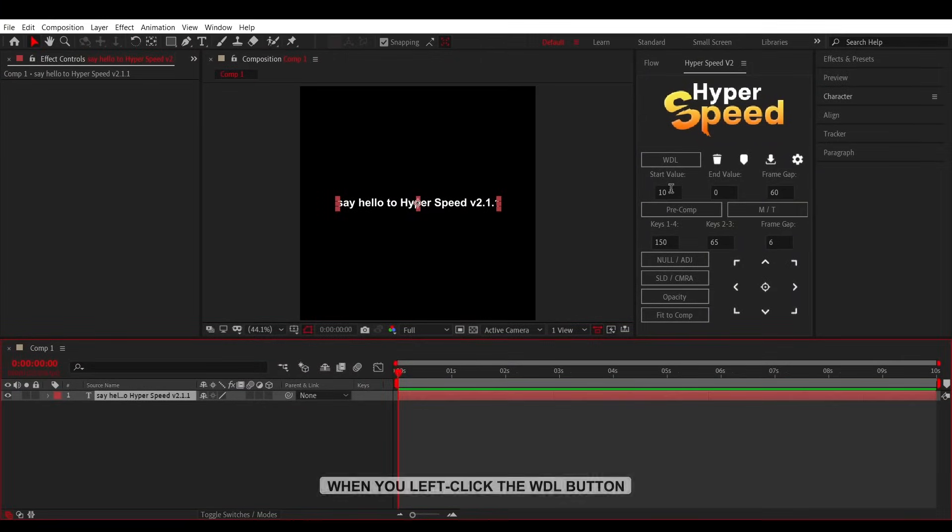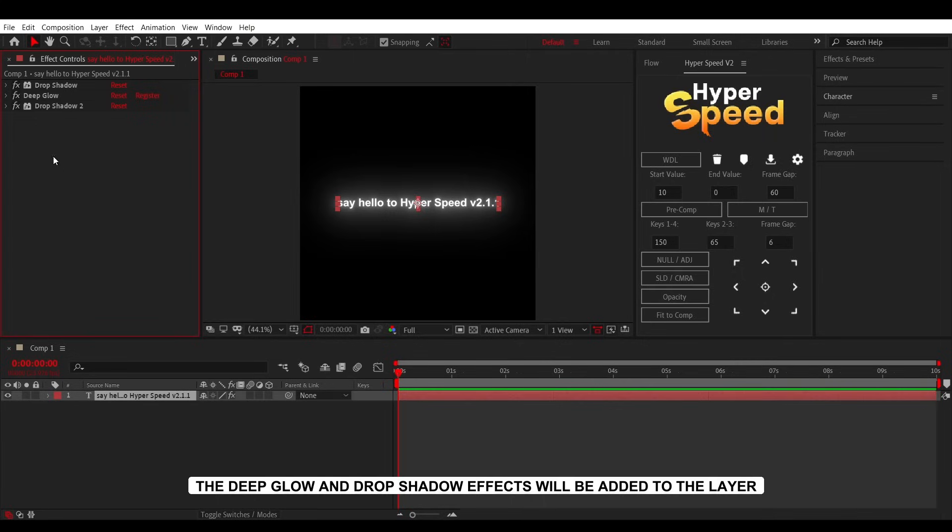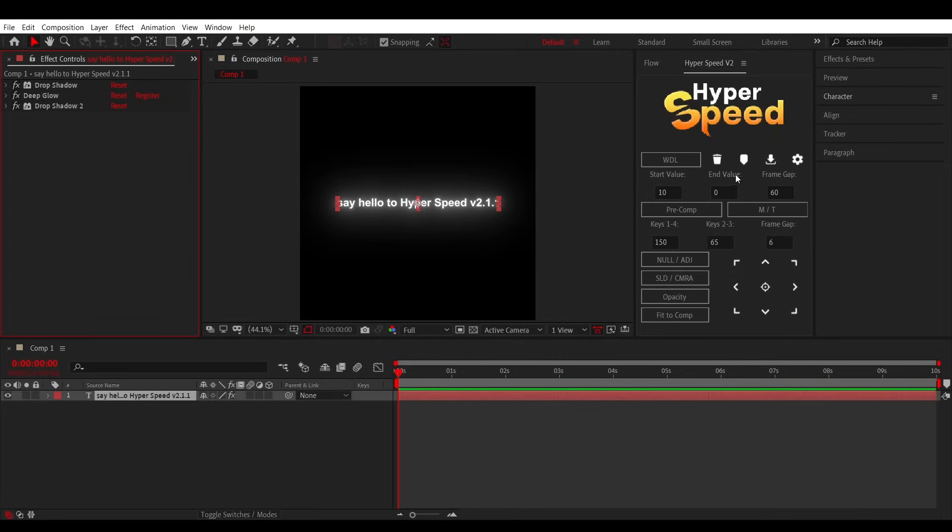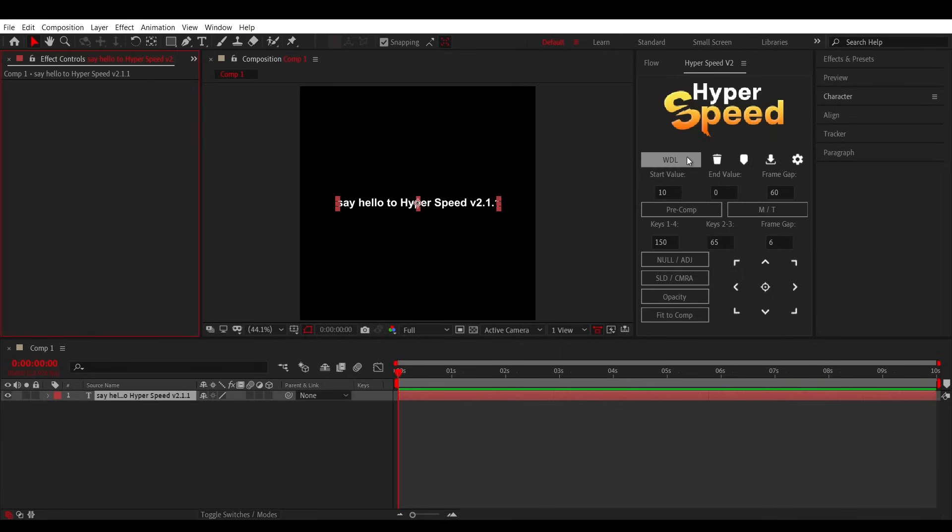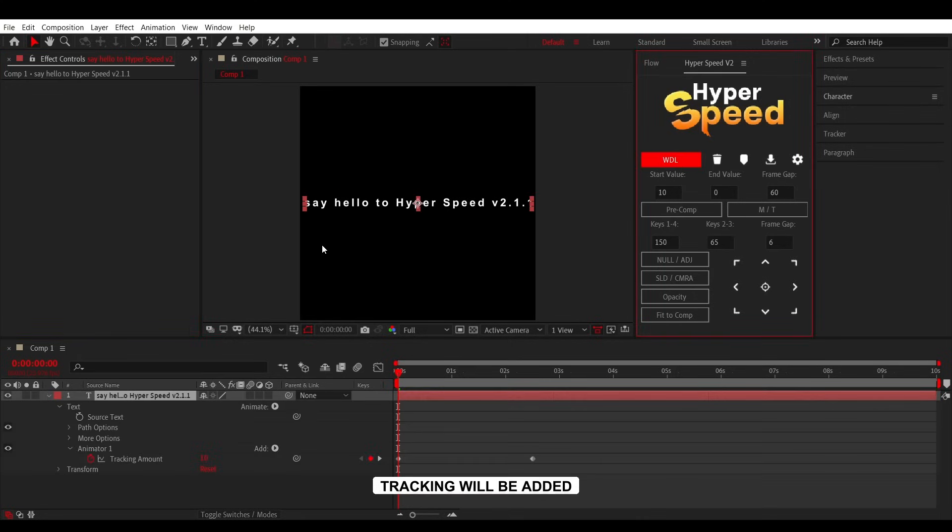When you left-click the WDL button, the Deep Glow and Drop Shadow effects will be added to the layer. And when you hold Shift and left-click, tracking will be added.